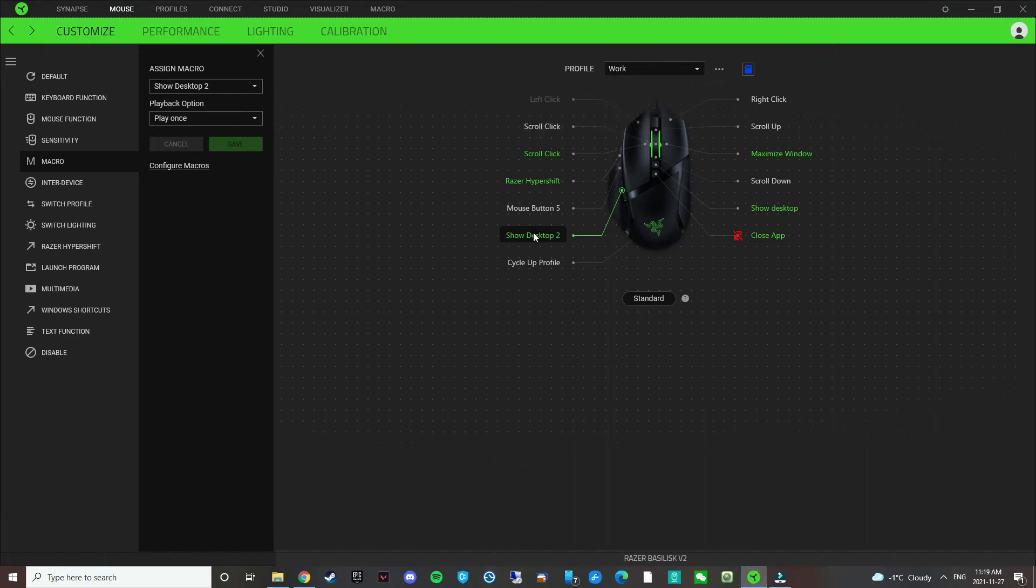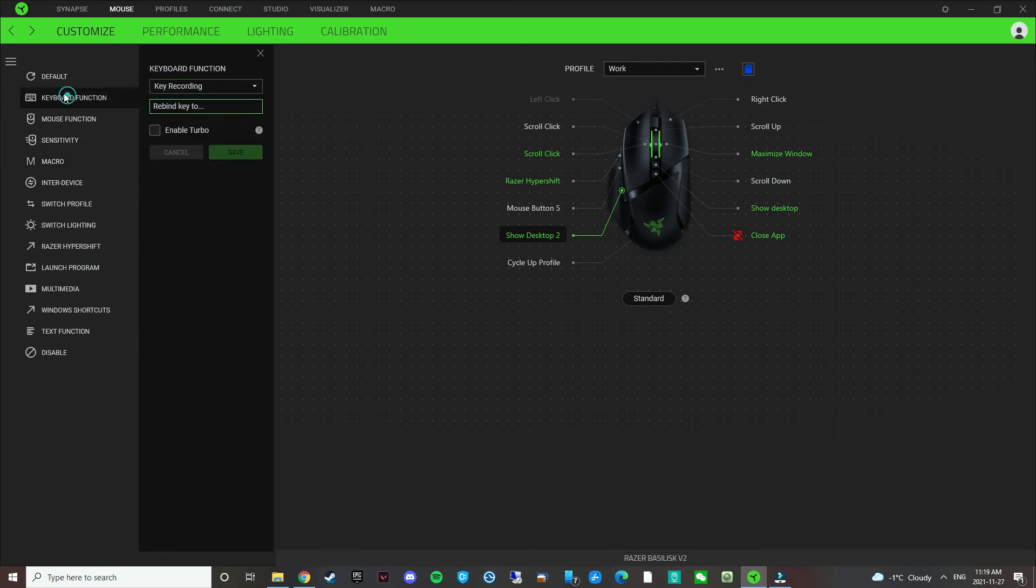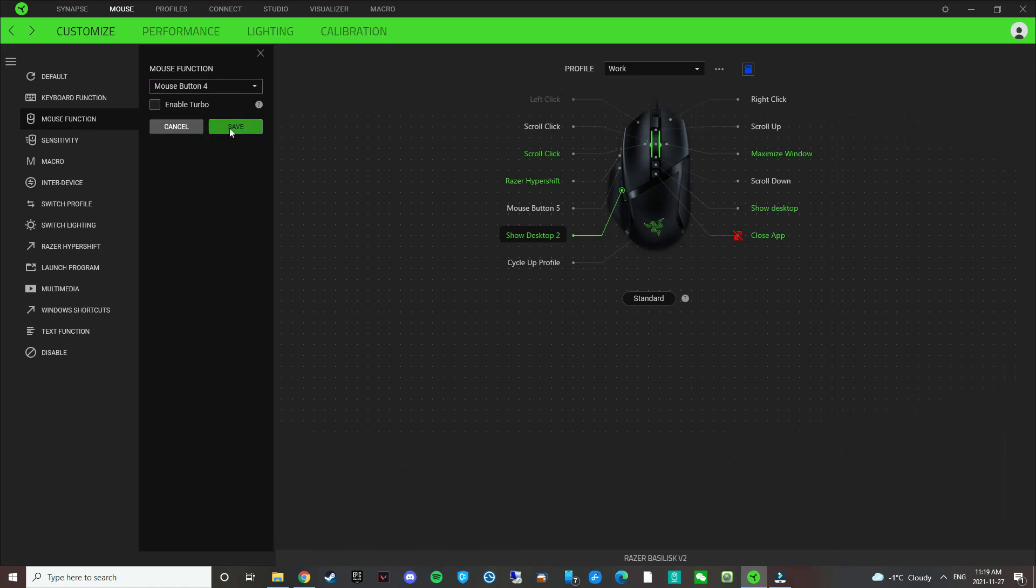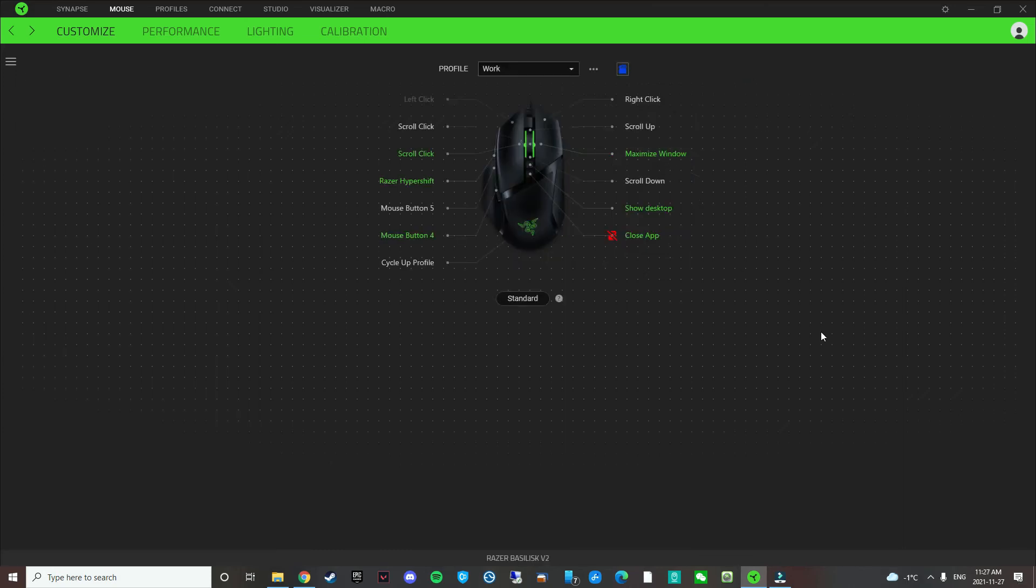I'm going to change this back because I don't need to have this. Keyboard function, mouse function, mouse button 4. Save.